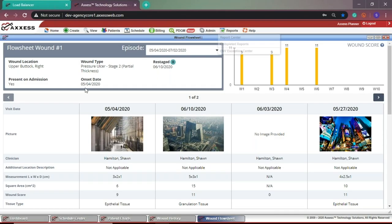The wound flow sheet is a record of completed visit documentation for each individual wound that provides a quick glance of the wound's characteristics and healing status.